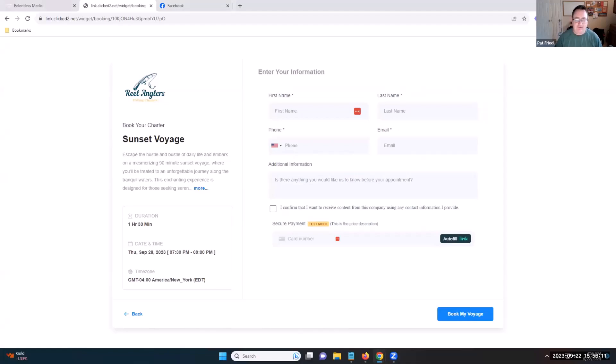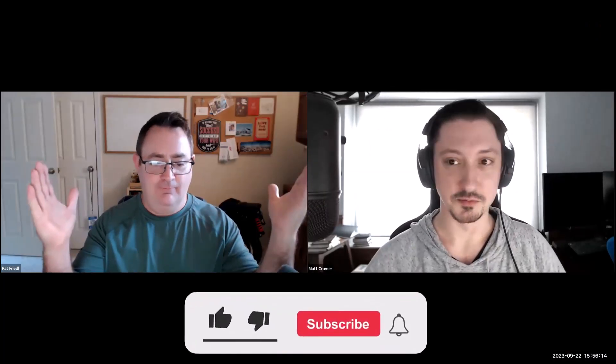Don't forget to like and subscribe — like, subscribe, comment, share, do all the YouTube things — and keep on GHL-ing!